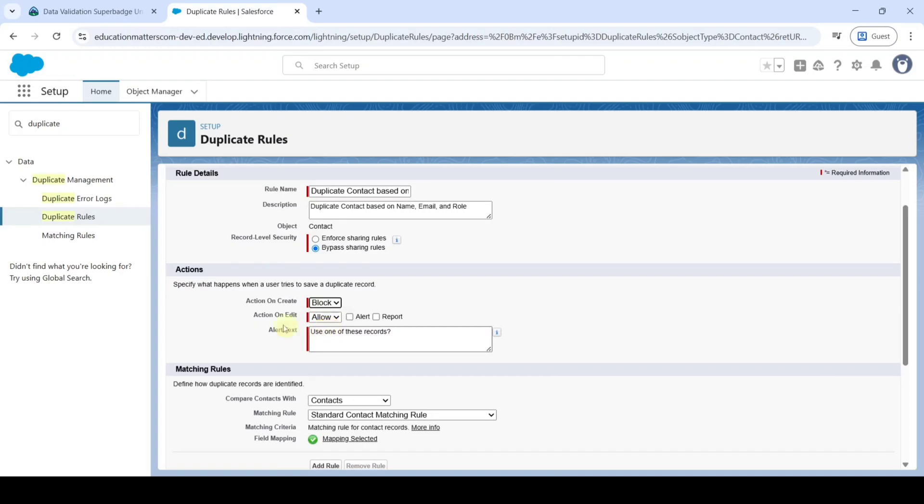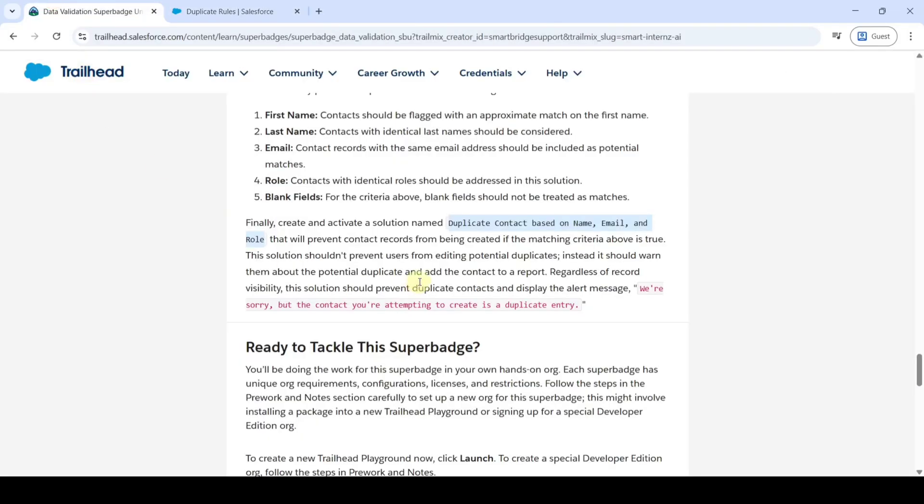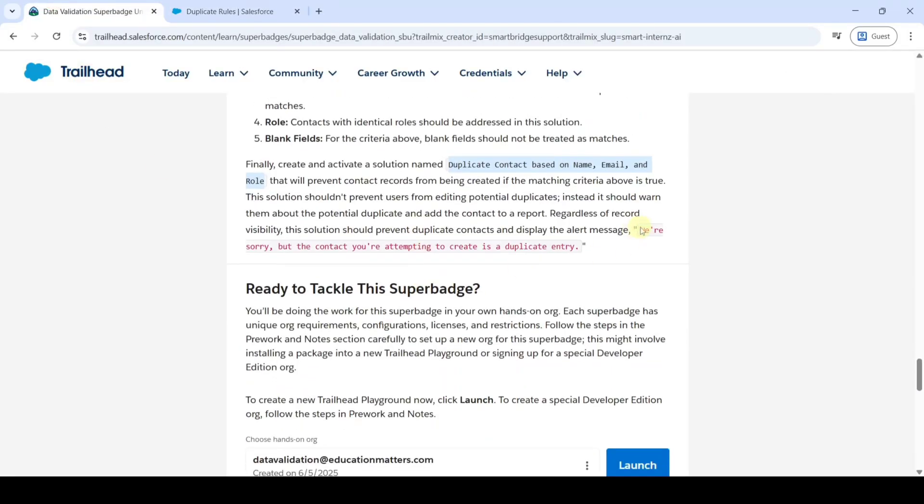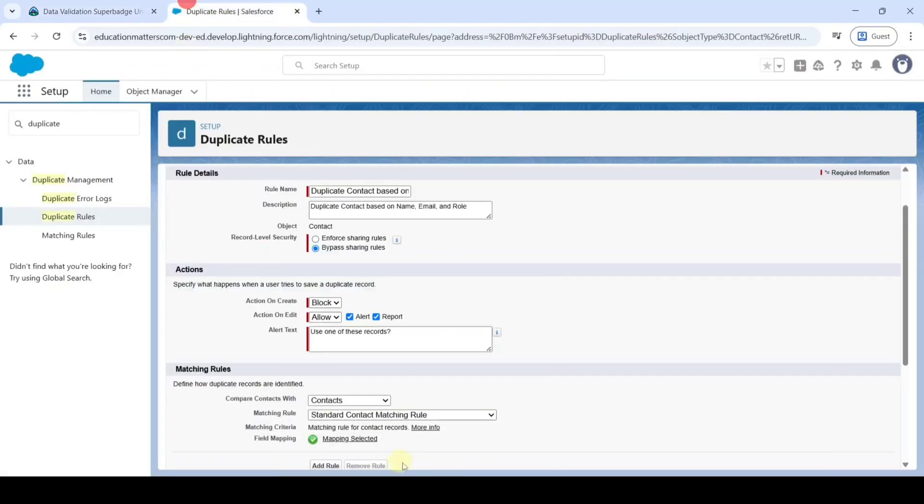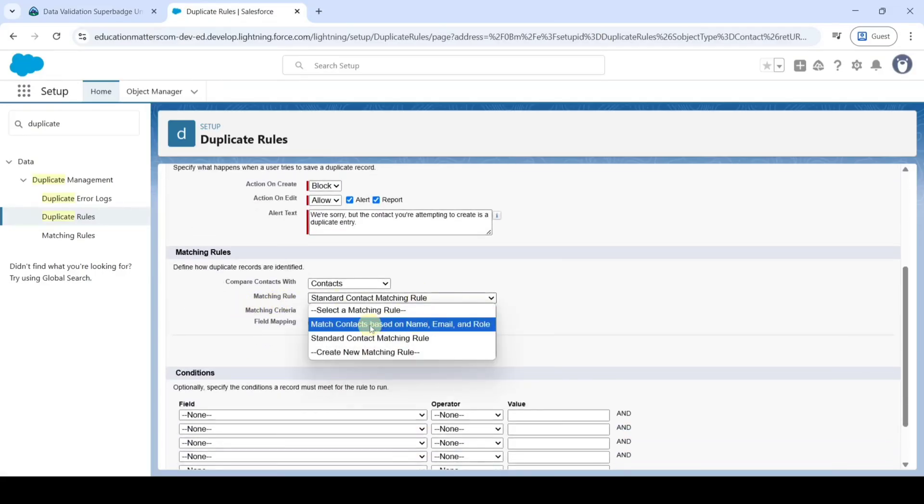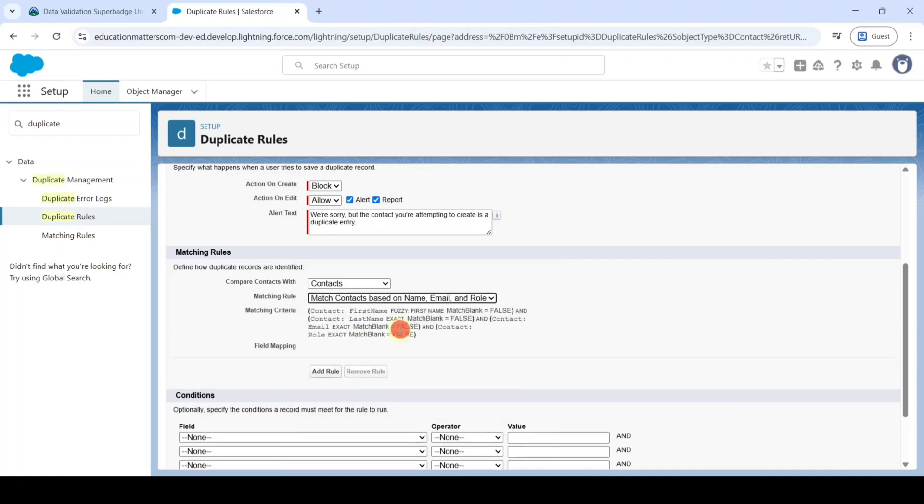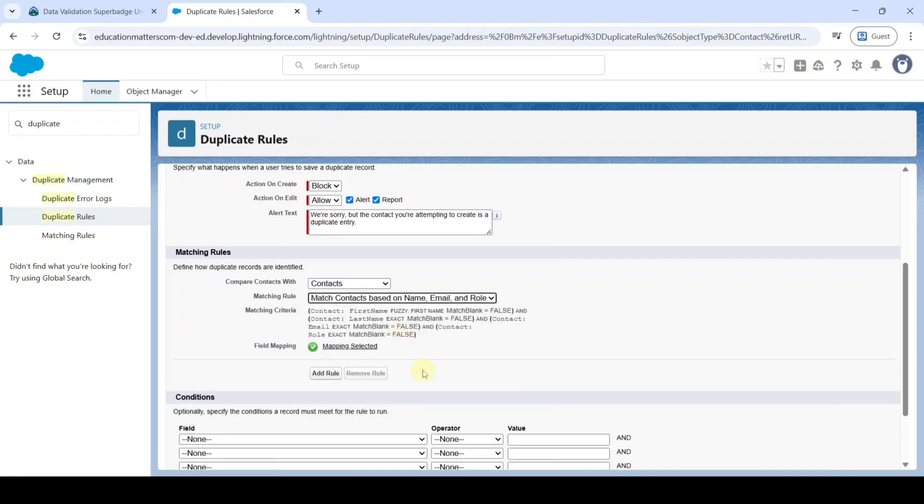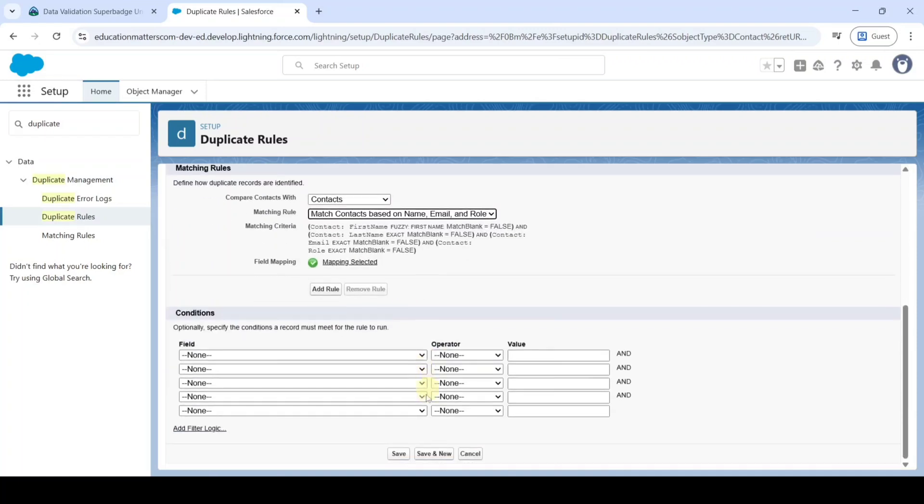And then action on edit select it as allow and click on this select alert and report. And add the alert text, copy it from the description. That is we are sorry but the contacts you are attempting to create is a duplicate entry. Copy it and then replace with this text. And after that in this matching rule select it as match contacts based on name, email and rule. And finally click on this save button.